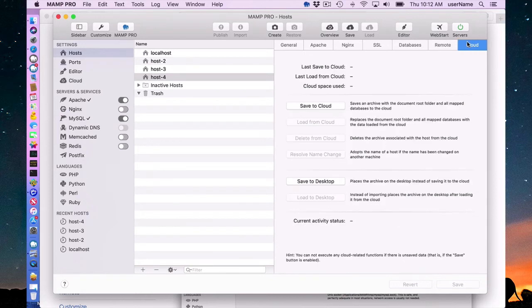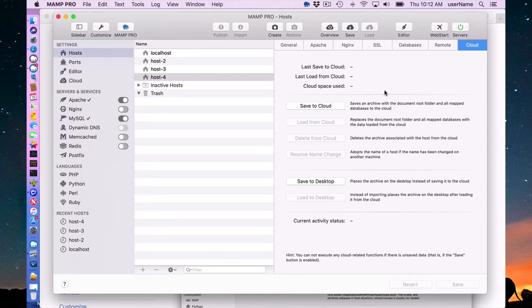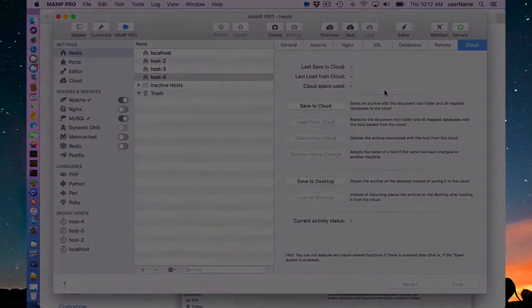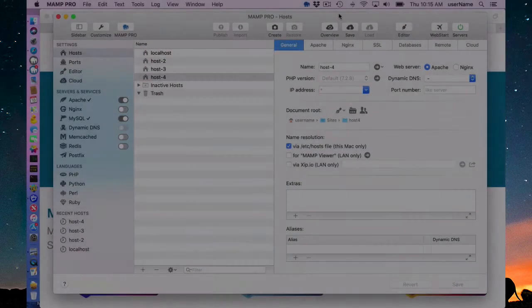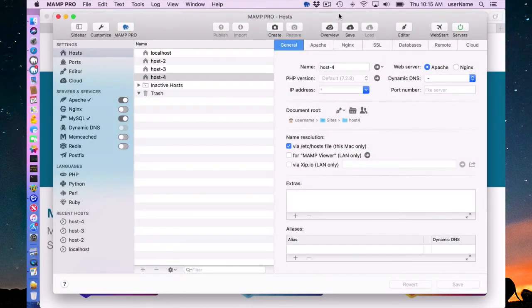The same applies for cloud. If you don't associate the database with the host, save the cloud is only going to save the host files and not export the database and include that in the cloud file.